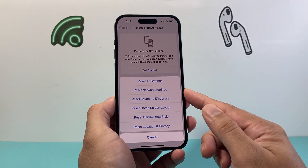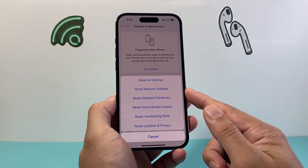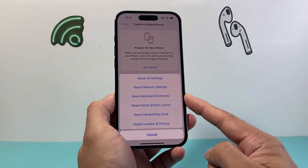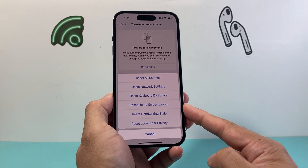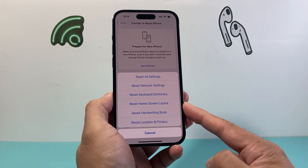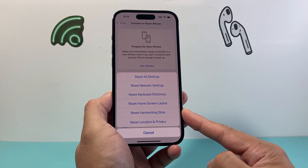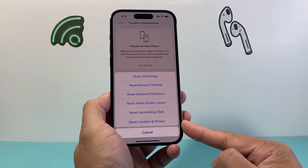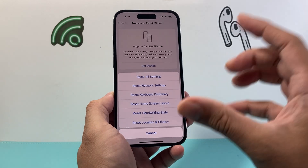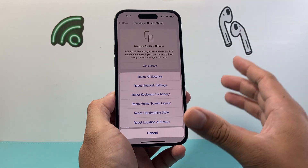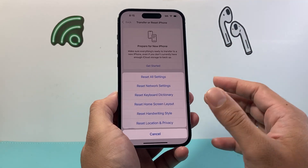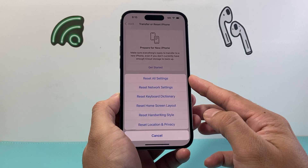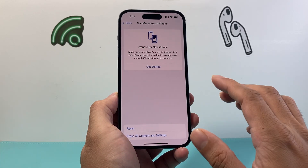Things like saved network settings will get reset, such as saved Wi-Fi and Bluetooth connected devices you'll have to reconnect. Any keyboard dictionary you added will get reset, any custom home screen layout you'll have to redo, any handwriting style will get reset, and any location and privacy settings. But if you're finding a battery drain issue, you want to follow this step to reset it. It takes about a minute or two to do and doesn't delete any of your data.